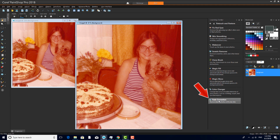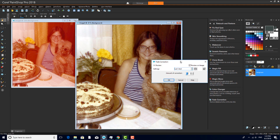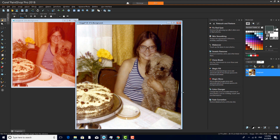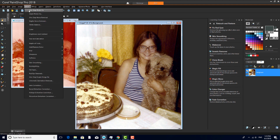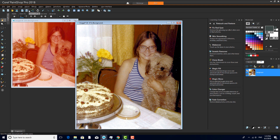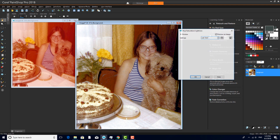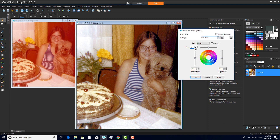Down here is Fade Correction. Increasing to about 50 makes a big improvement. One-Step Photo Fix brightens everything up. And reducing the hue to about negative 6 adds a bit of red to deepen some of the more neutral shades.